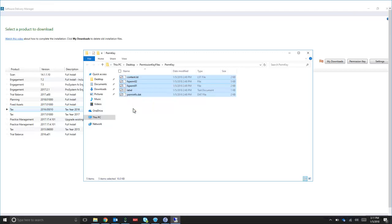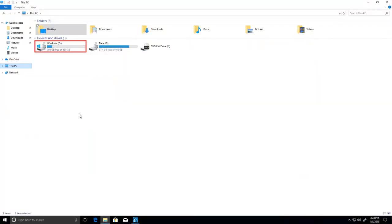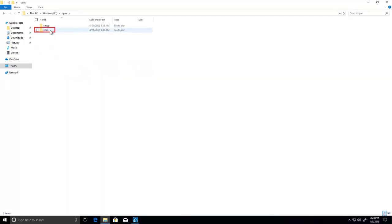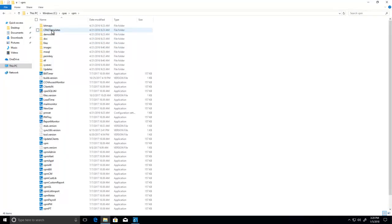Once all five files are copied, navigate to your C drive, or wherever your server is located. In the Server Directory, select the CPAS folder, and then the VPN folder. From the VPN folder, select the folder titled Perm Key.